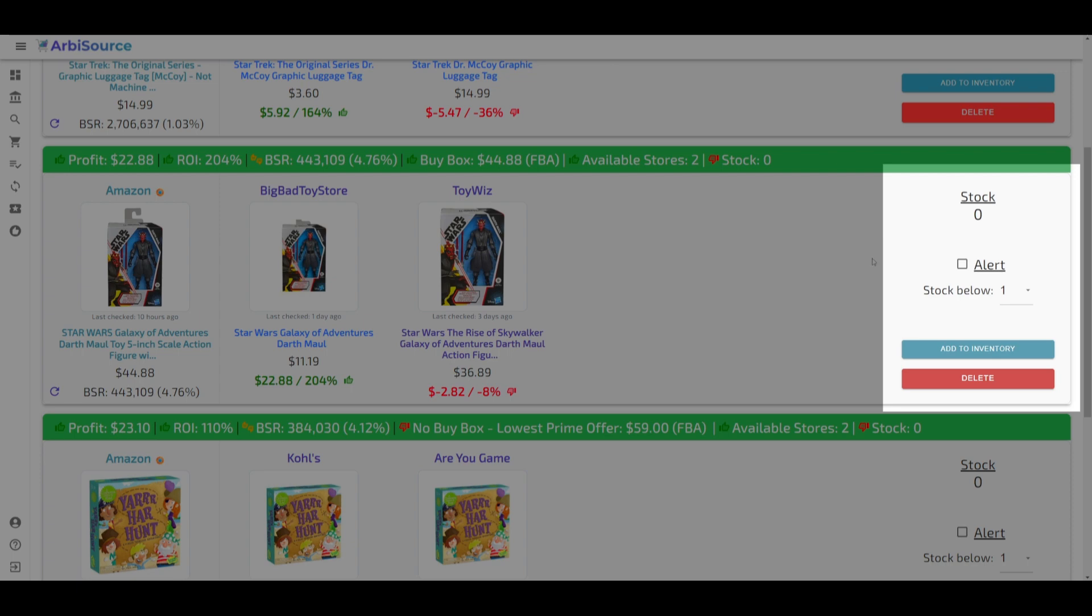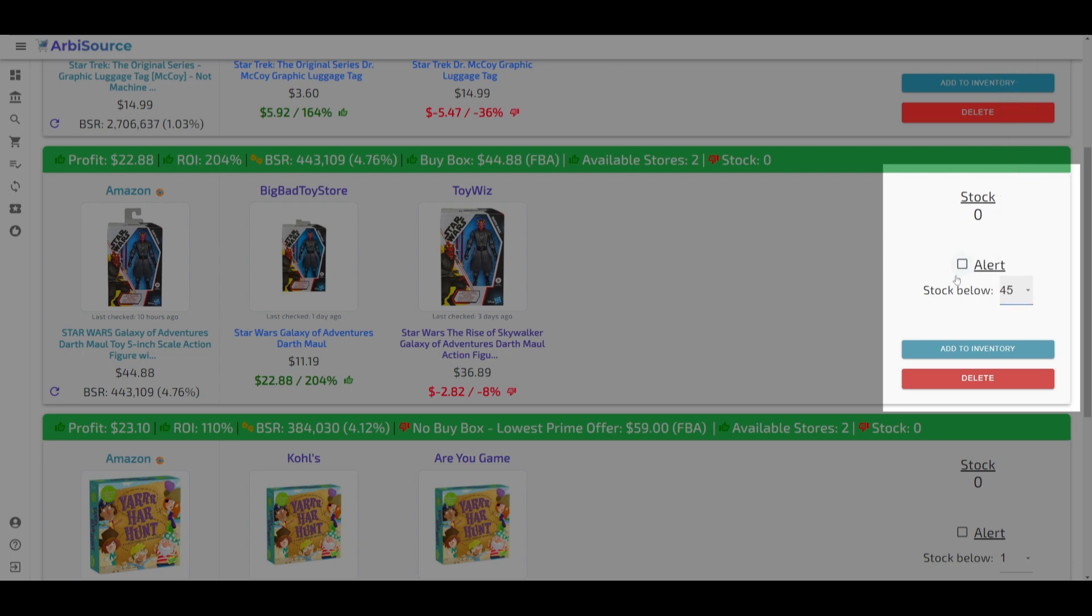On the right-hand side, your current stock level is shown, where you can also set your desired stock level for each product. And for those who like staying informed, you can enable email alerts to be notified when it's time to replenish.